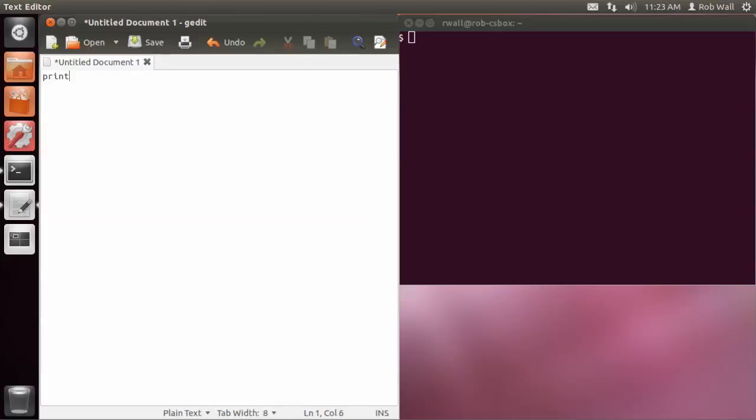I'm going to do the same here. Type in my instructions, print hello world again.